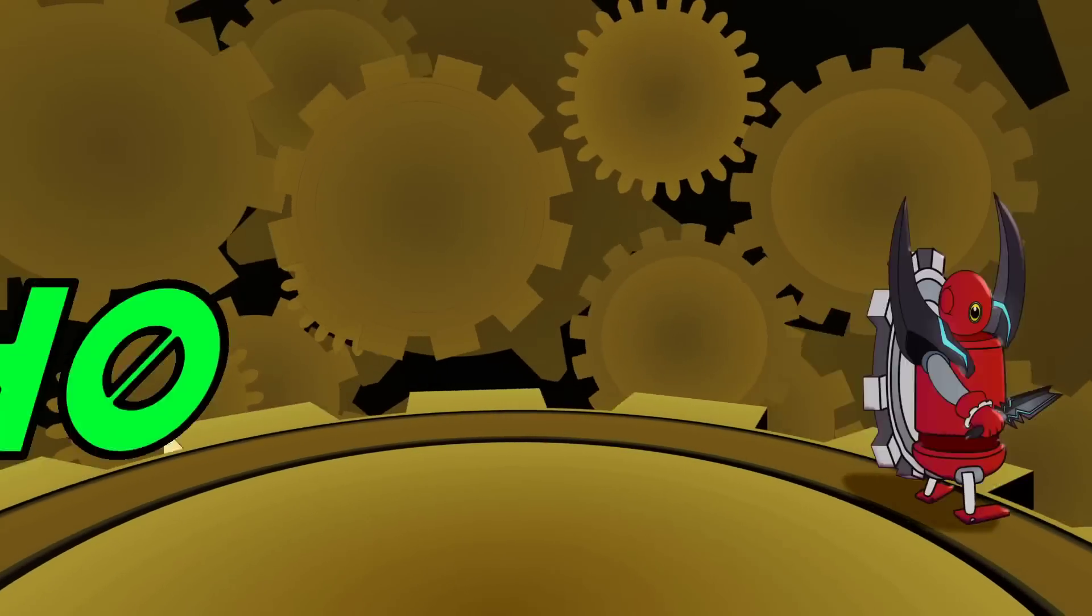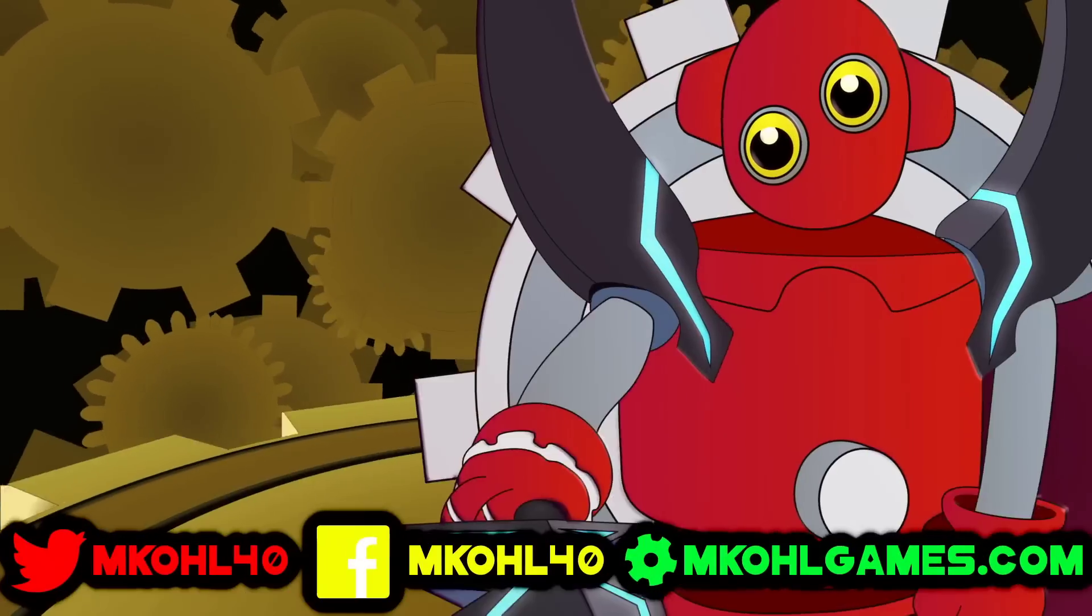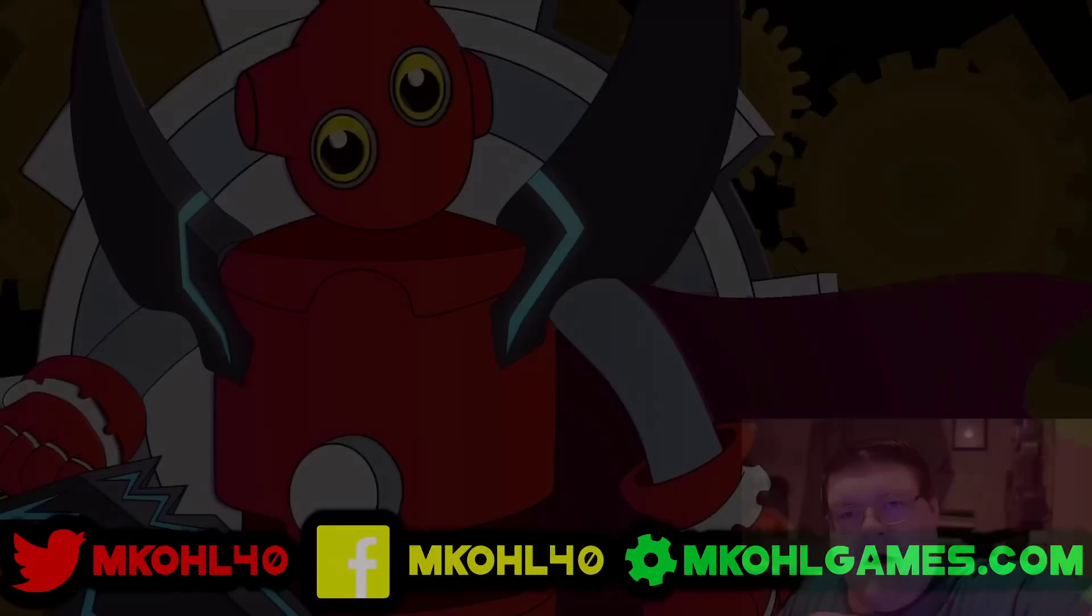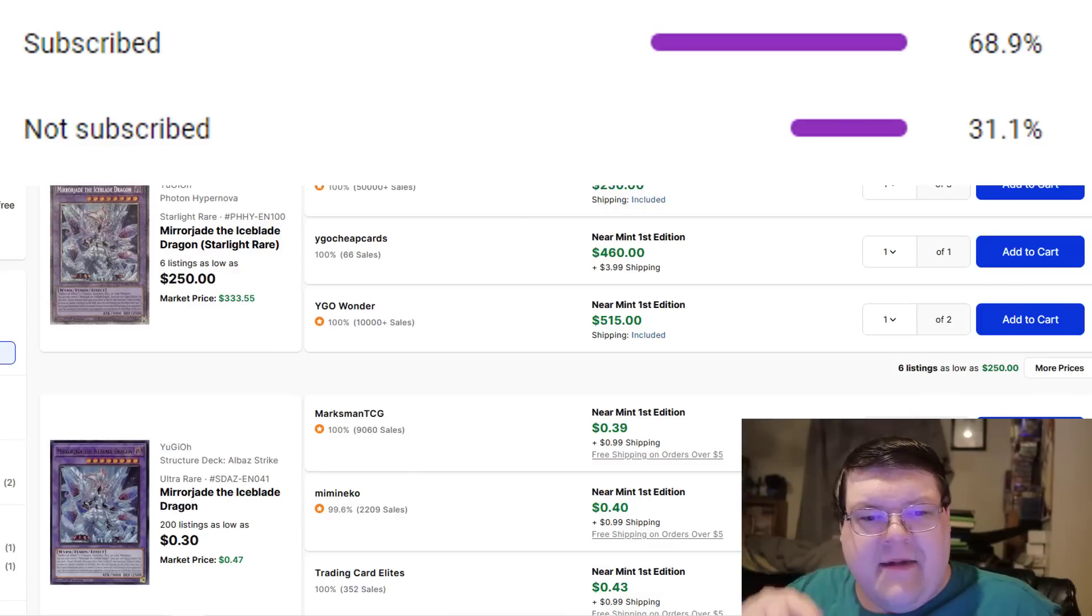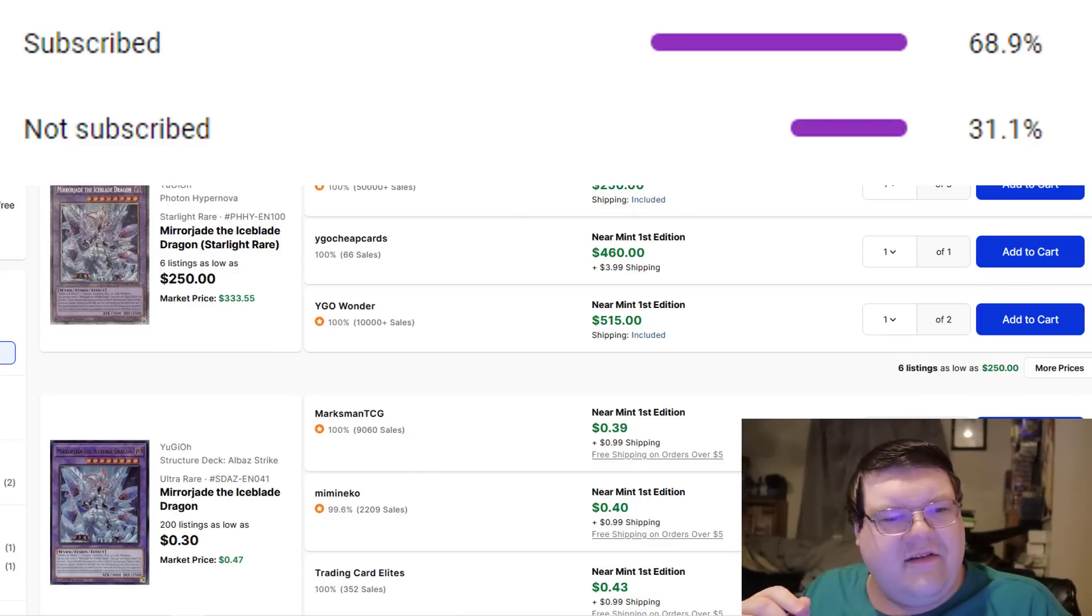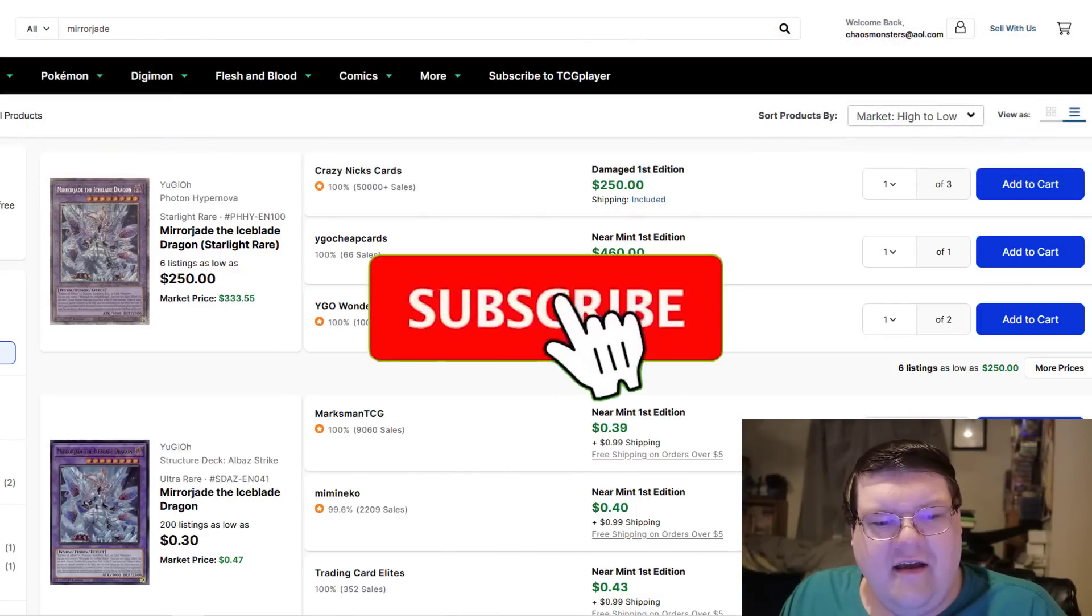Photon Hypernova has been plagued with some of the craziest buyouts post this YCS, and some of them are in the Starlight department of all places. To the 30% of you that have not smashed that subscribe button, smash it so you guys don't miss out on more honest content.